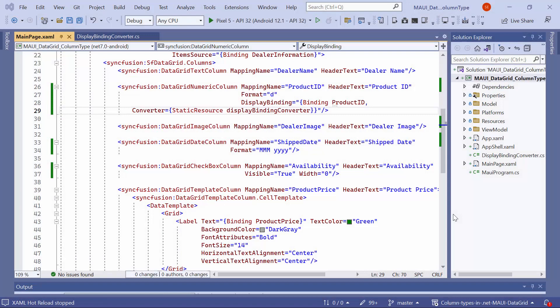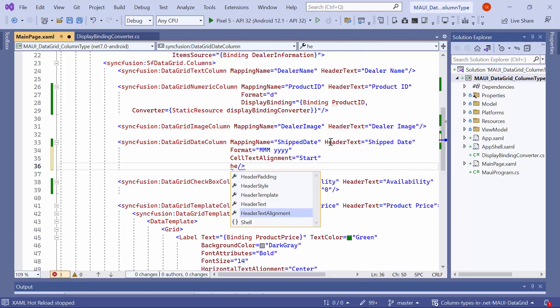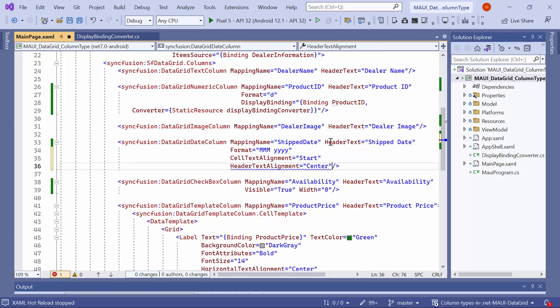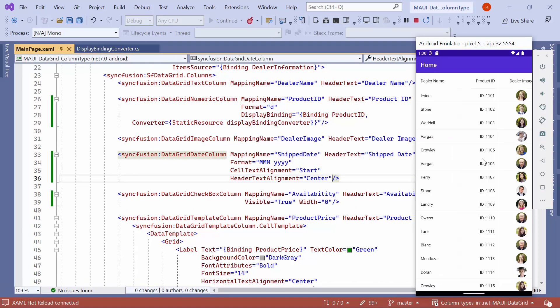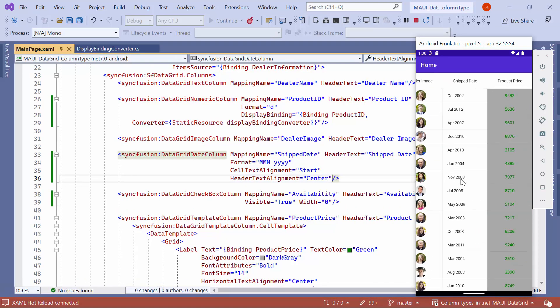Next, I will show you how to adjust the alignment of the cell and header text. To demonstrate, in the shipDate column, I set cellTextAlignment to start and headerTextAlignment to center. You will notice that the shipDate cell text is aligned to the left and the header text is centered.